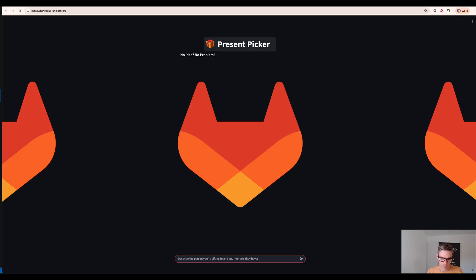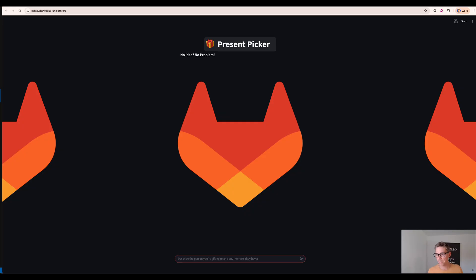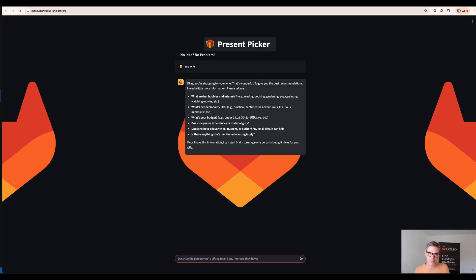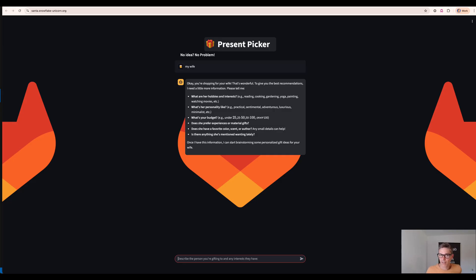So PresentPicker can help us to get good suggestions if you have no idea what to give somebody. For example my wife in that example and you see that it's now digging deeper and saying okay you're shopping for your wife and just helps us iterating towards a good present.